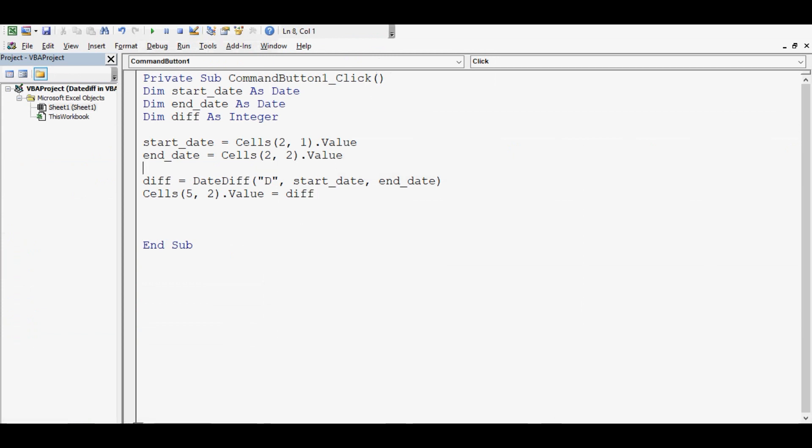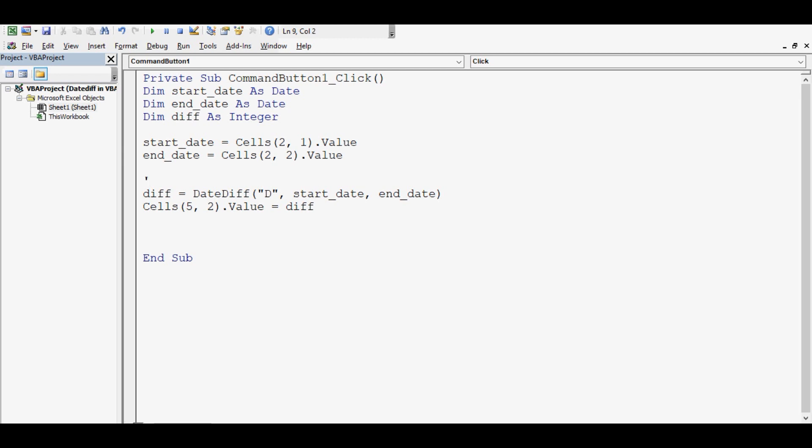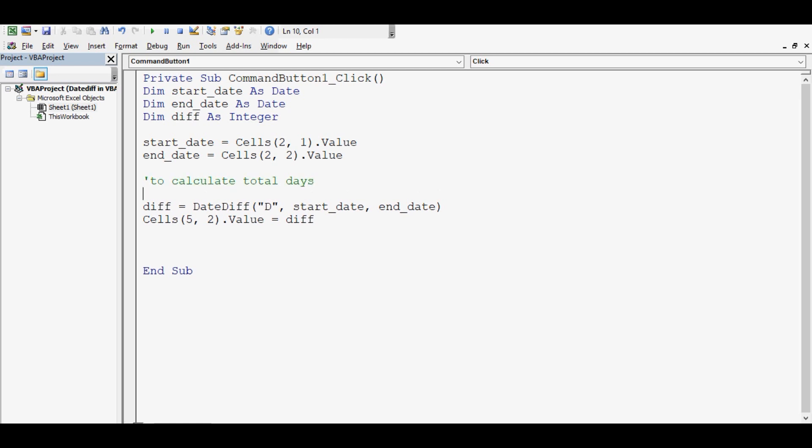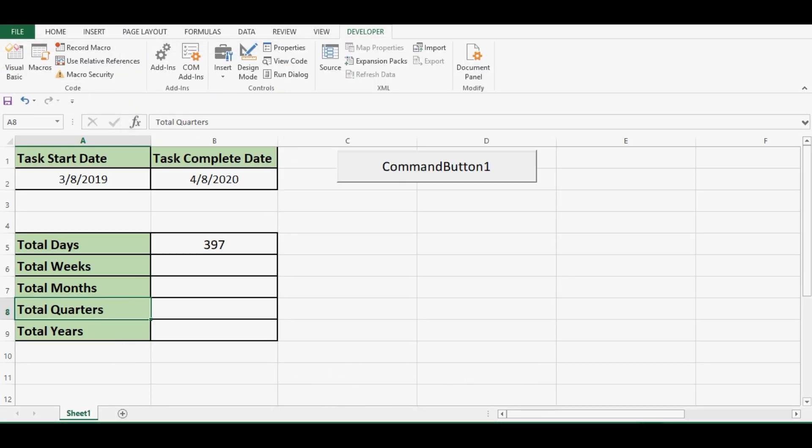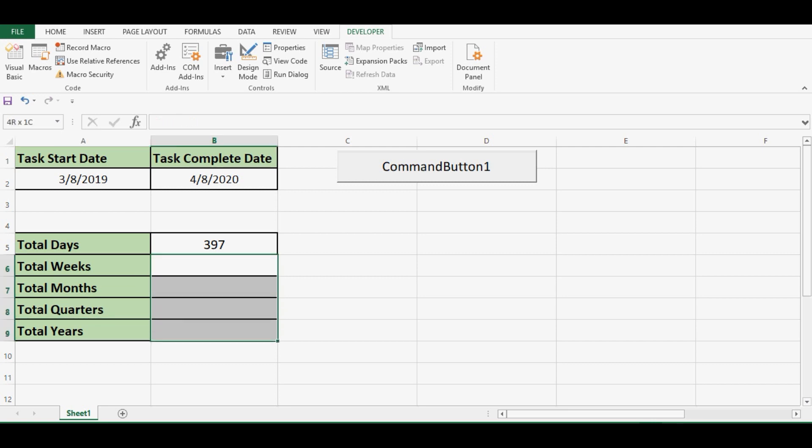Let me write here, this code is to calculate total days. Let us see what else we want to calculate. We want to calculate total weeks, months, total quarters and total years in these cells and we will use same DateDiff formula in VBA.